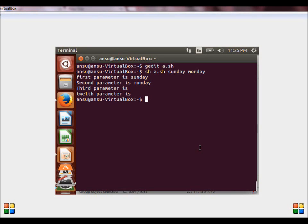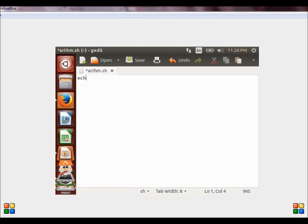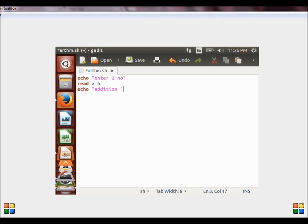Let us see the various arithmetic operations in shell. Let us understand this by a simple program. Let us create a new program — gedit program_name.sh. In this program, let us accept two numbers from the user. To perform the addition operation, we use escape sequence followed by the expr keyword. To access the value of the variables, we use the dollar symbol before the variables. Let us make sure there is enough space between the operators and the operands.